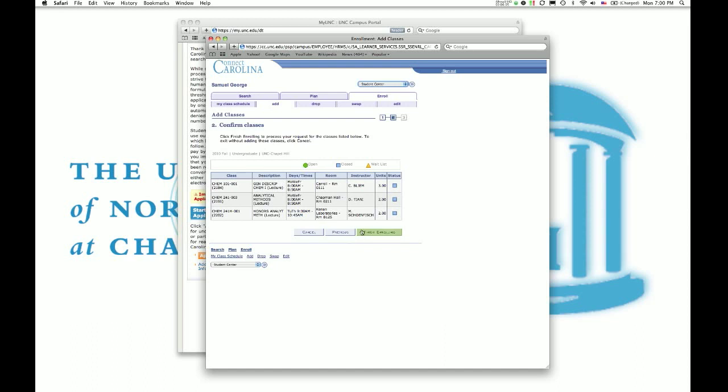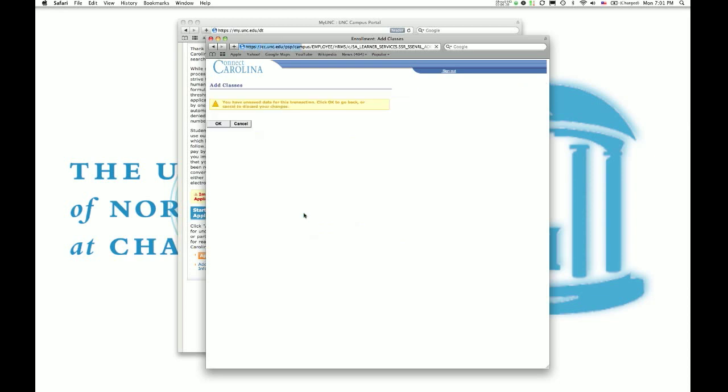I don't need to enroll for any of these, so I'm going to cancel it. However, if you were in here, it was your registration time, these were open, you would just say finish enrolling and it would enroll you in all of them. And that's basically how the system works.